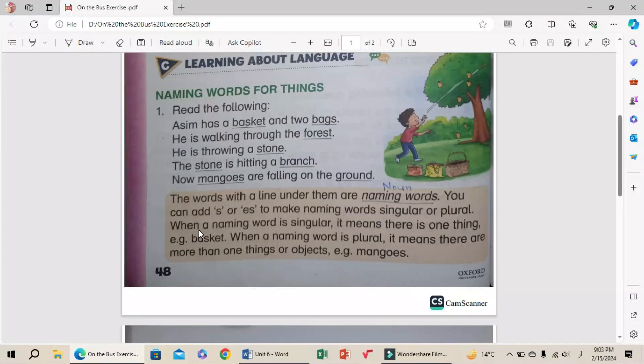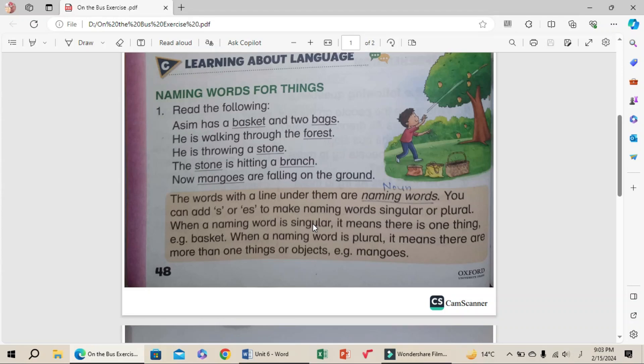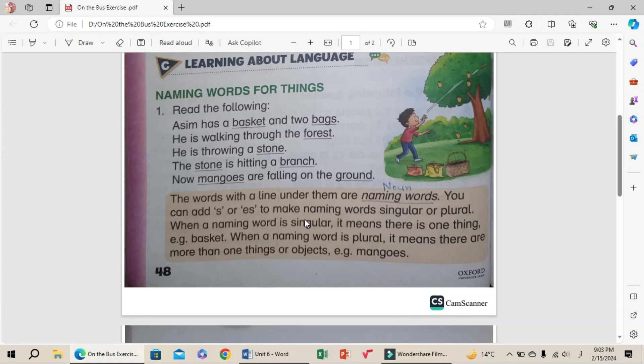When the naming word is singular, it means there is one thing, for example, basket. When the naming word is plural, it means there are more than one things or objects, for example, mangoes.